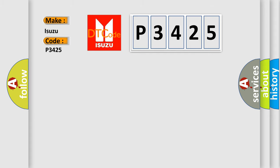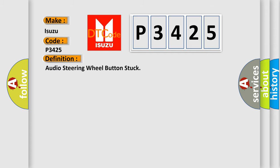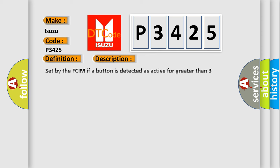The basic definition is audio steering wheel button stuck. And now this is a short description of this DTC code.